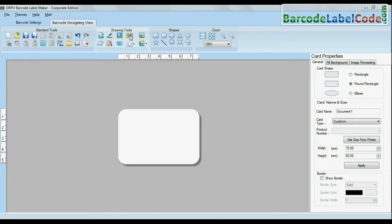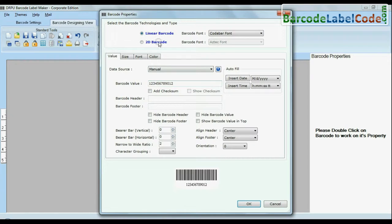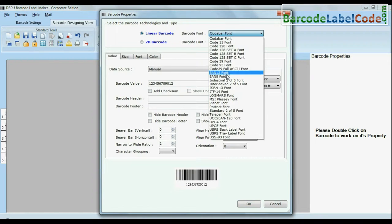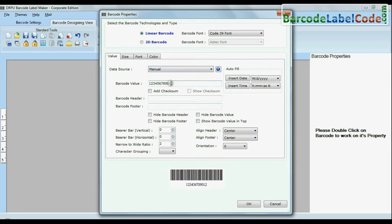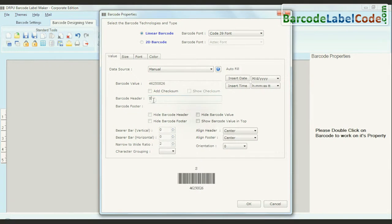Click on Barcode Option. Choose your barcode type and font. Enter barcode value, header and footer.